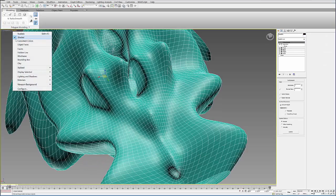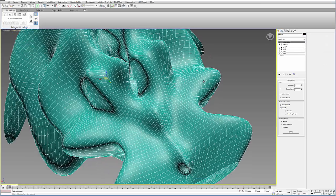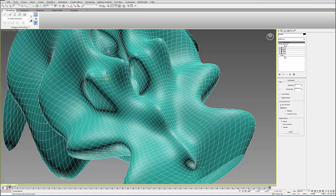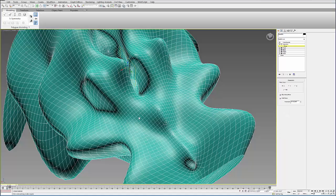If I turn on my edge faces here, you can kind of see what I've done. I have a plane, I've added a few modifiers, and then I've added a symmetry modifier.